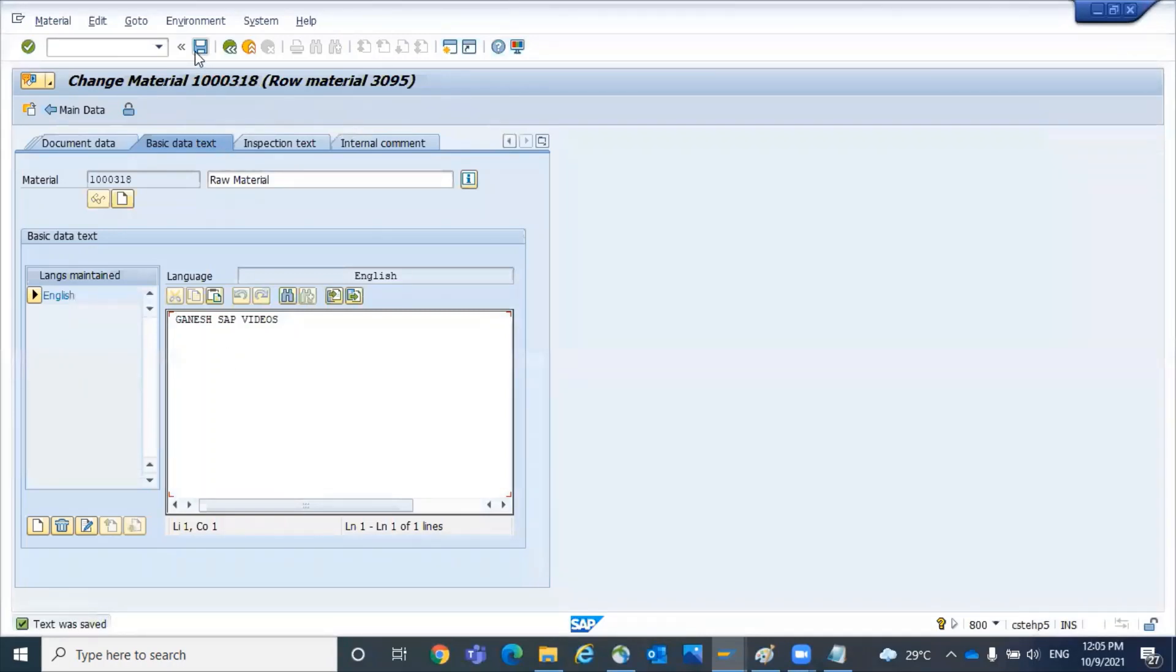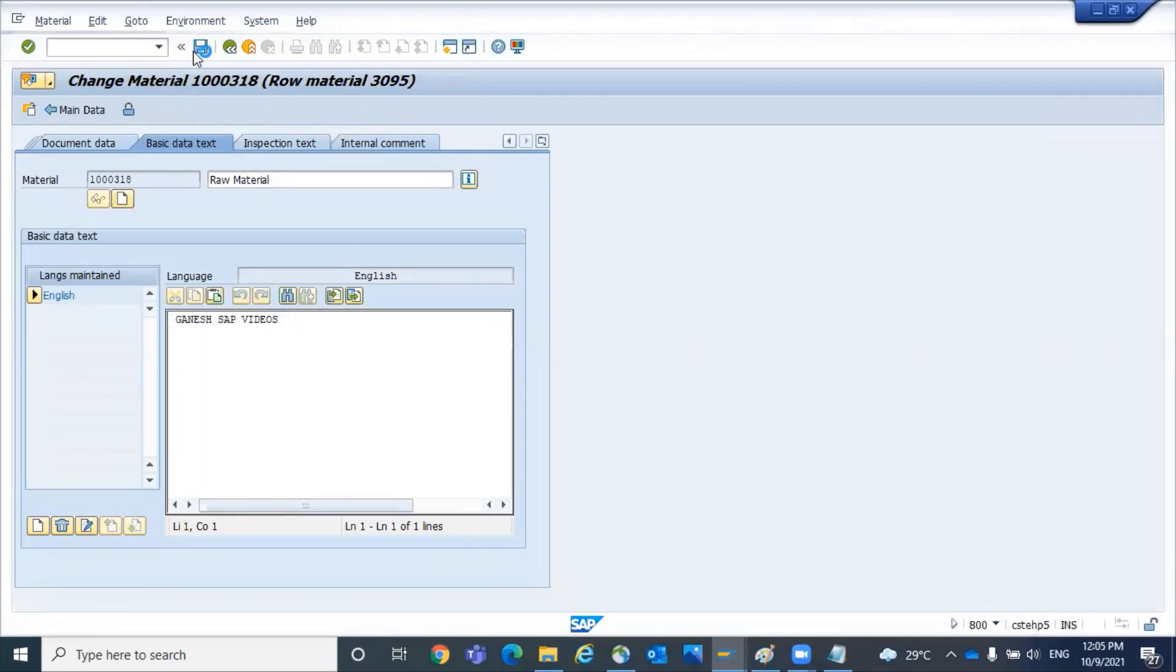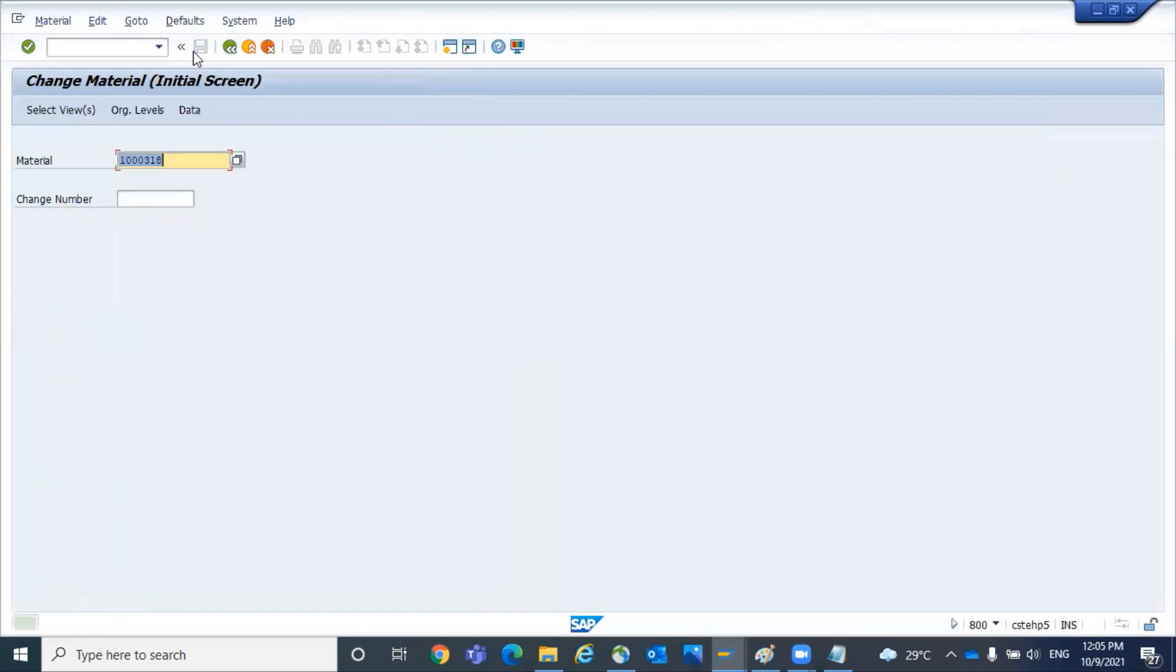Ganesh SAP videos is the basic data text. Now we have saved the material. How to fetch that value? I'm going to teach you now.